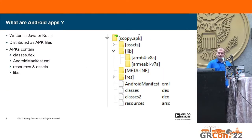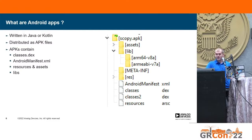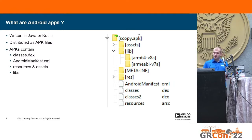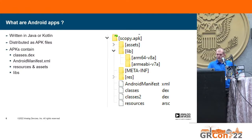An Android application is a piece of software that runs on the Android platform. Apps can be written in Java or Kotlin and are distributed as APK files. APK files are just fancy zip archives that have a few key files. There's the classes.dex file, which is basically the Java executable — DEX stands for Dalvik executable, Dalvik being the Java virtual machine running on Android. There's also the AndroidManifest.xml file, which is a descriptor file showing how the application interacts with the Android operating system — the application name, permissions, and what activities are started.